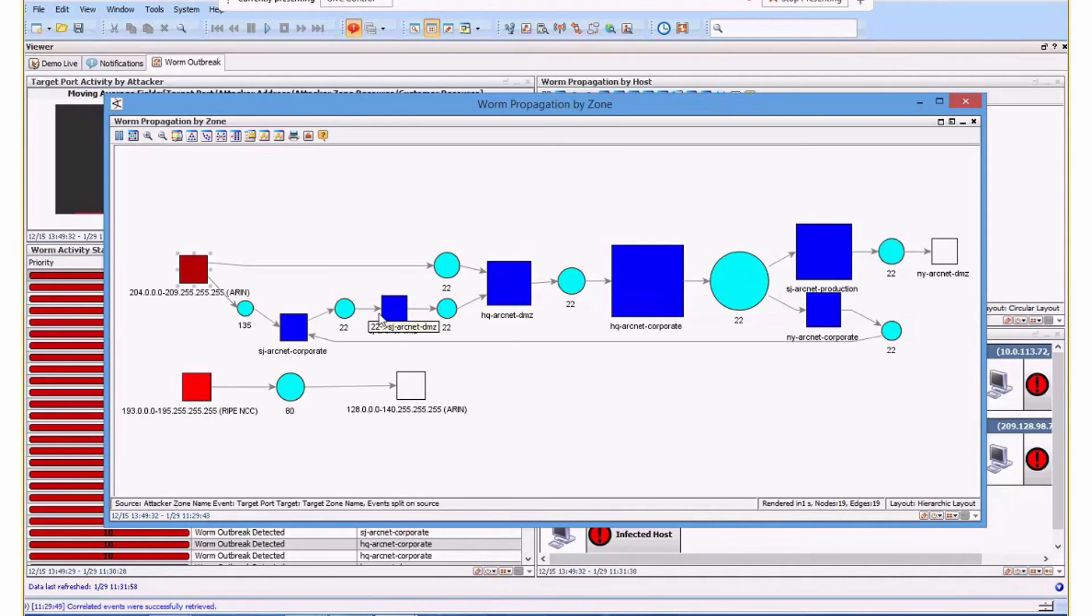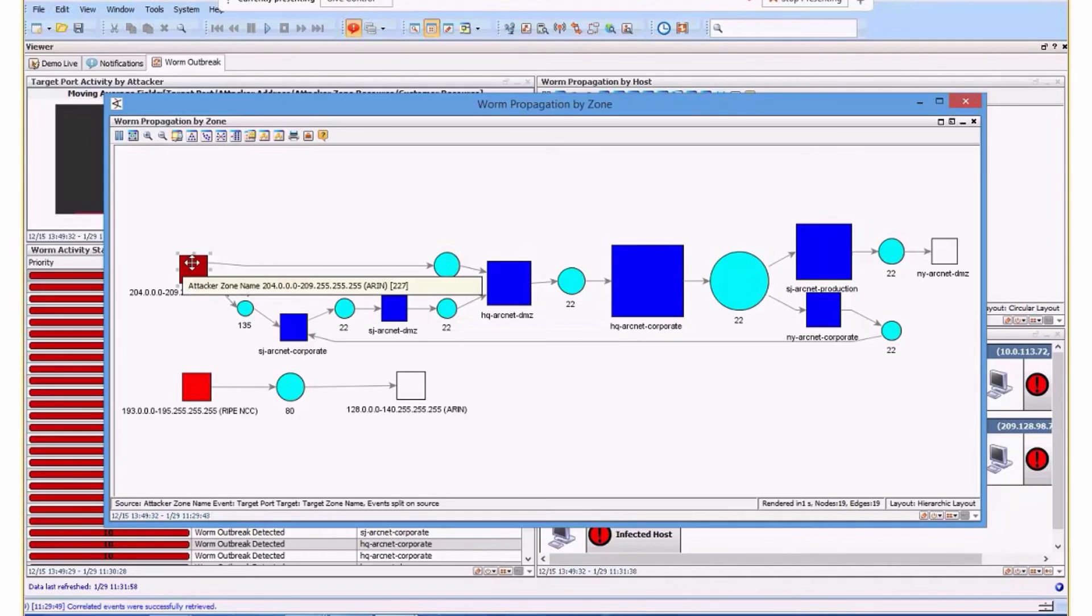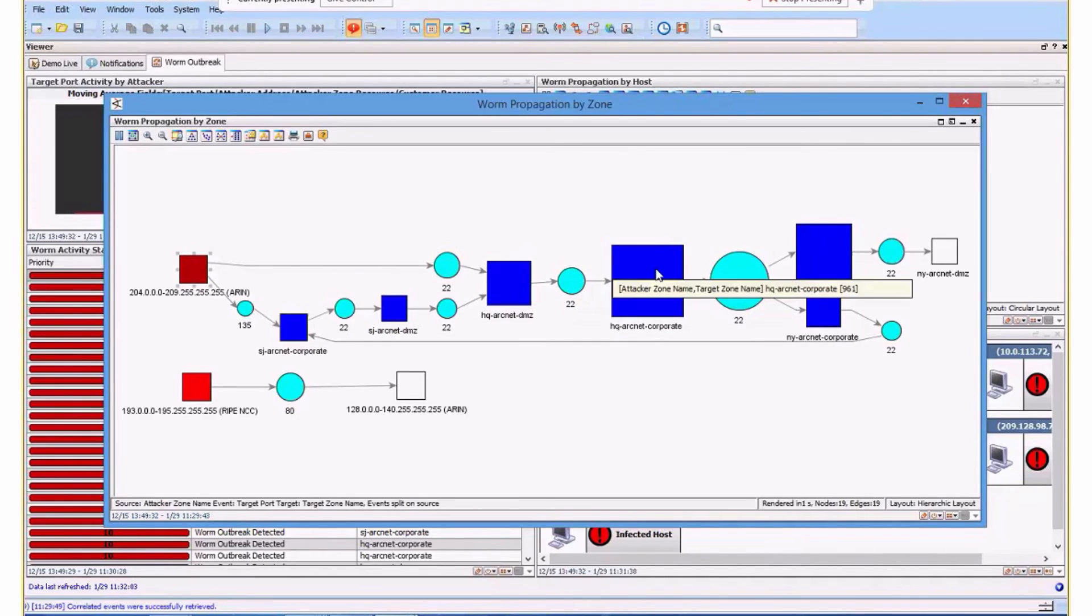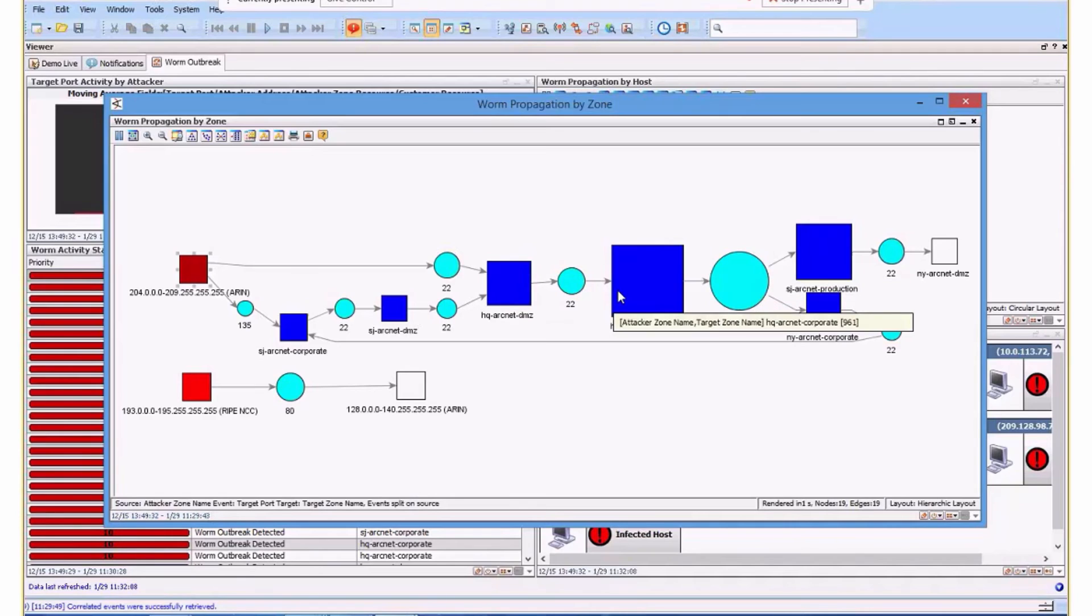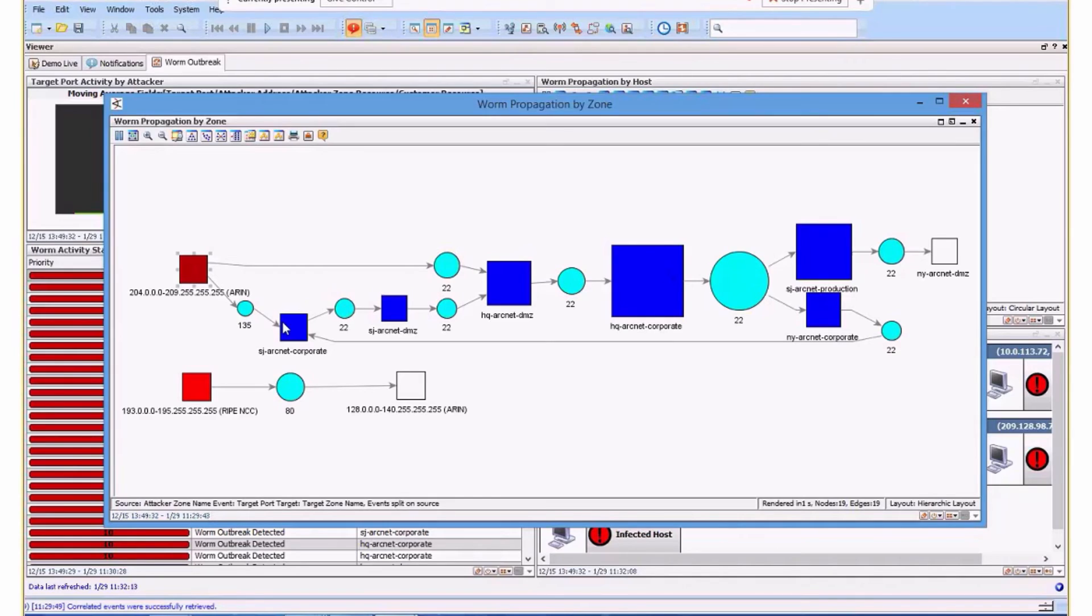It's transitioned through our DMZ network, going through different DMZs now onto corporate. Blue indicates it's both an attacker and a target. The original attacker was over here, now going through separate sections trying to propagate. The size indicates the intensity. It's beginning to increase in size, now very large, starting to transition across different networks.